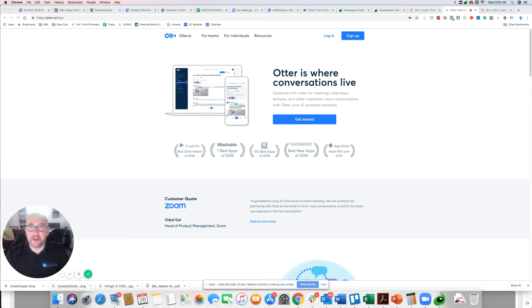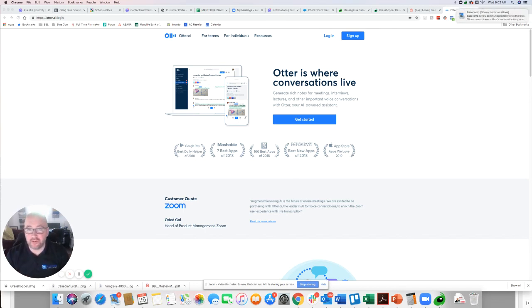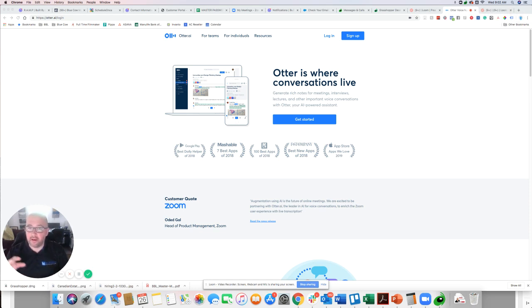Hey guys, it's Sean here with Blue Cow Marketing. I am going to show you an app that I was introduced to while speaking at an event last week that has really blown my mind.